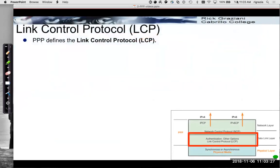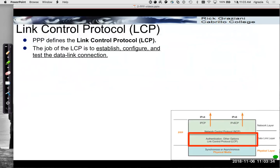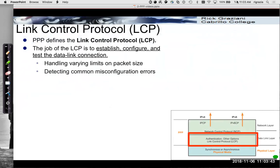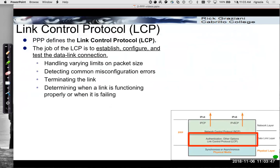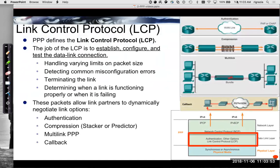The focus of this is on LCP and NCP. LCP, link control protocol, is used to establish, configure, and test the data link connection. Things like handling various limits on packet size, detecting common misconfiguration errors, terminating the link, and determining when a link is functioning properly or failing. These packets also allow the link partners to dynamically negotiate options such as authentication, compression, multi-link PPP, and callback.